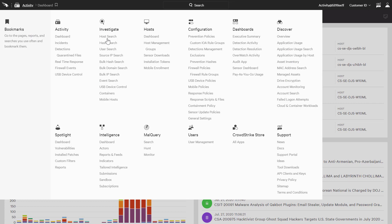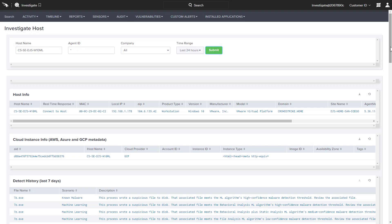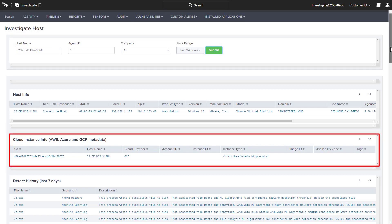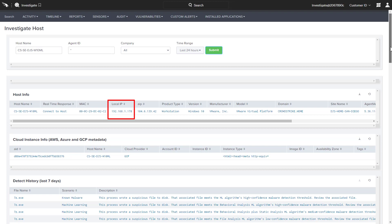In this example, we will do research on a specific host involved in an incident. We get current information on the system including cloud instance details, detection history, IP, and user logon activities.